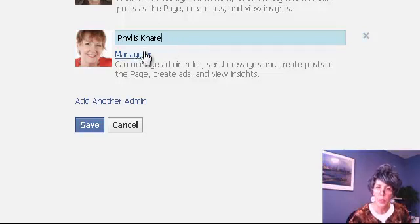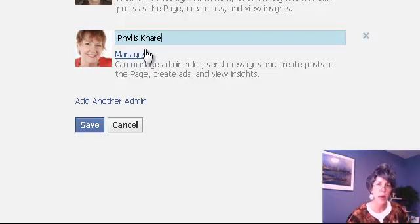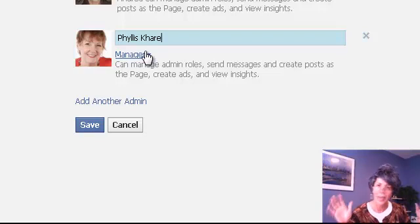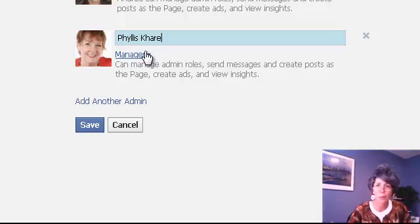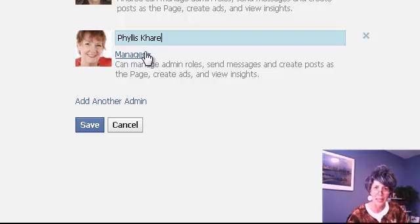Now you can switch roles. The manager is the highest level and can make any changes you want, so you want to be careful what kind of power you give people. They might go crazy and delete your page or do all kinds of stuff accidentally — or maybe not accidentally. Make sure that you know and trust the people who you grant admin access to.